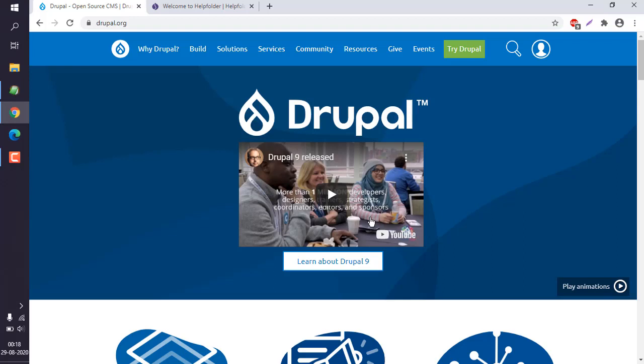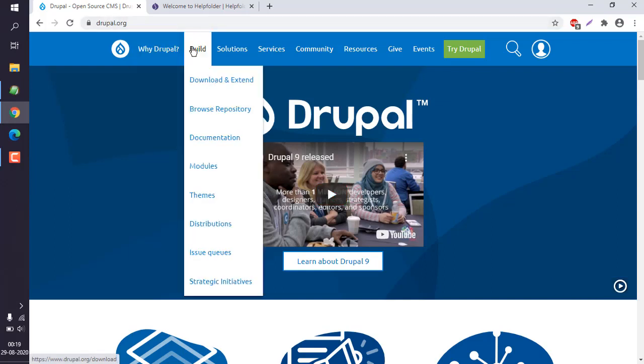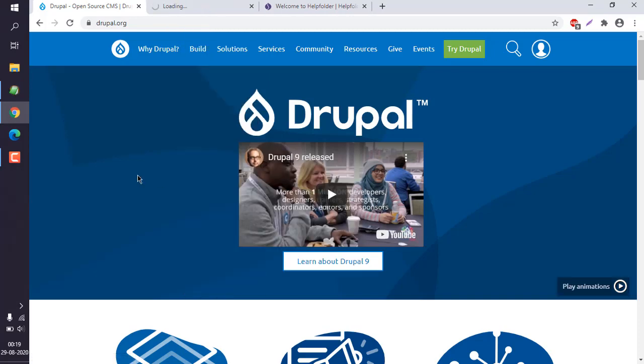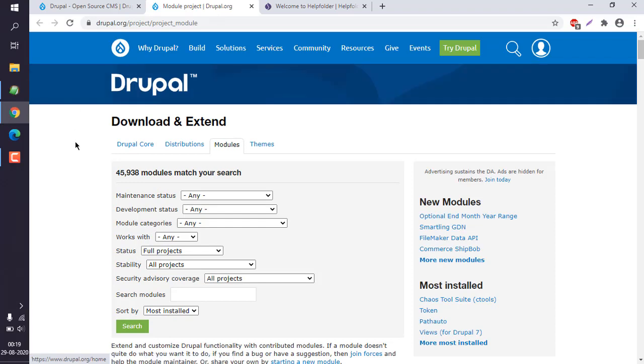Okay, so let's take a look at how you can install modules in Drupal. Make sure to go to Drupal.org, then find the modules in the Build menu.